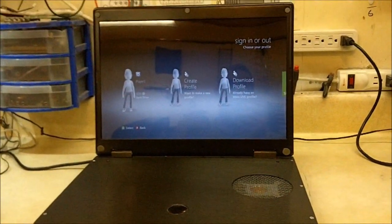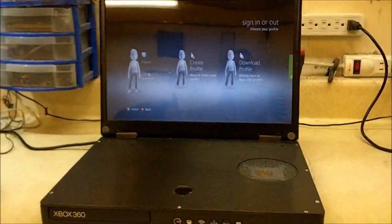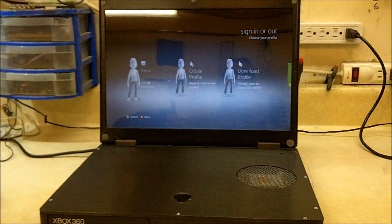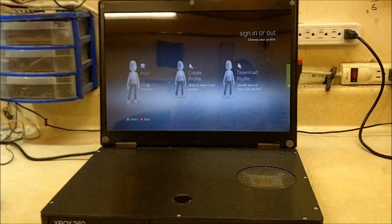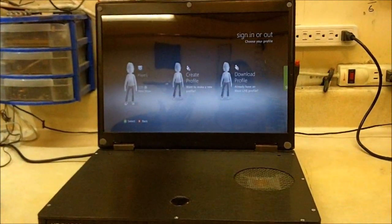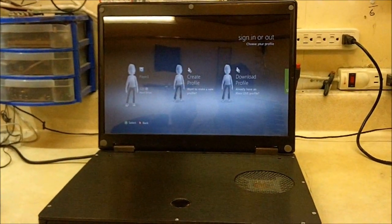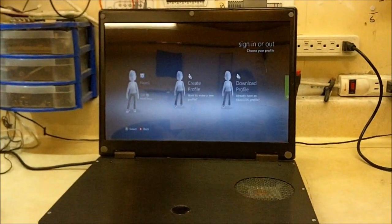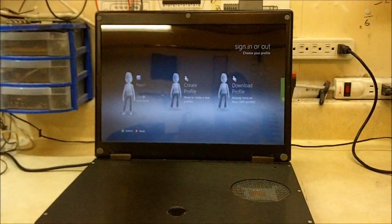It also will do dual monitors if you're using VGA. If you plug a VGA cord into the back of this it will show up on this screen and whatever screen you've got it plugged into.